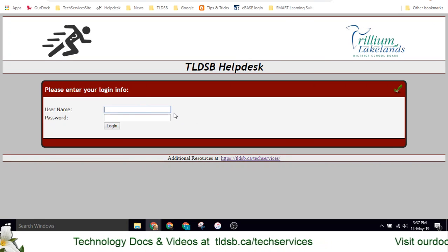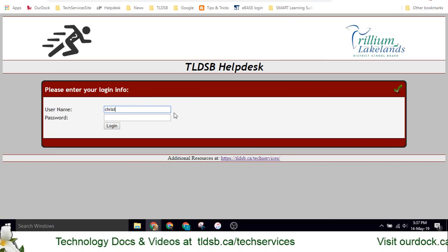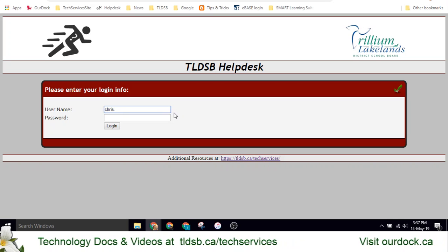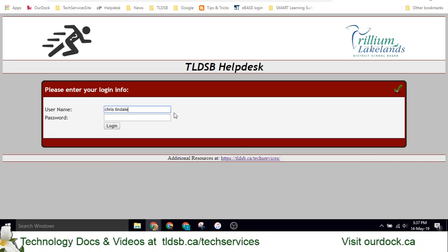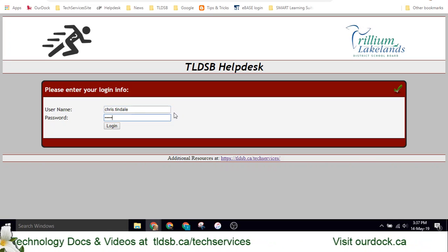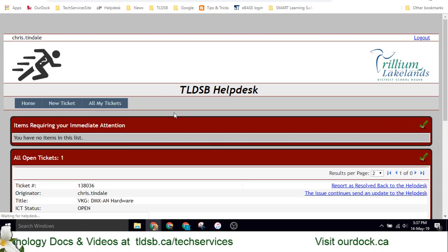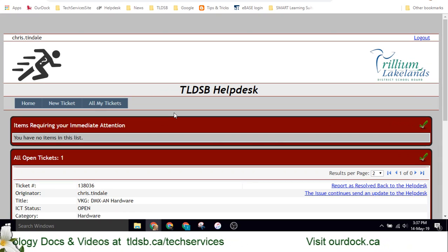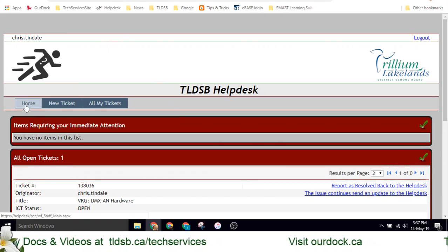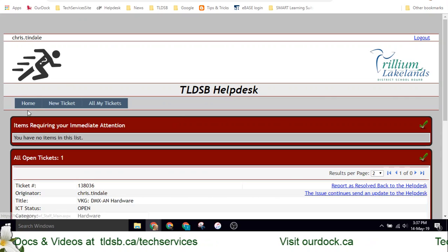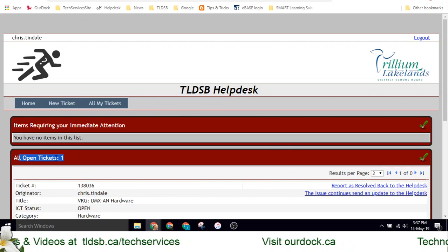Here you're going to be able to log in with your normal network credentials — FirstName.LastName. Once you do, you'll be able to go to the home page, which is going to show you any tickets that you currently have open.